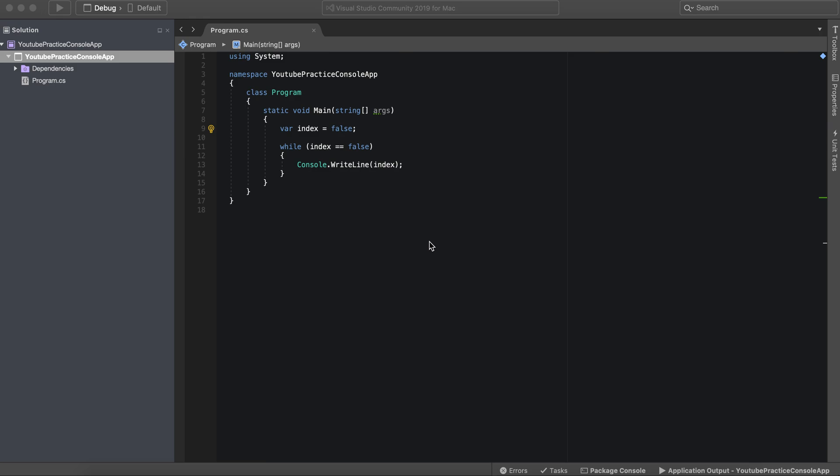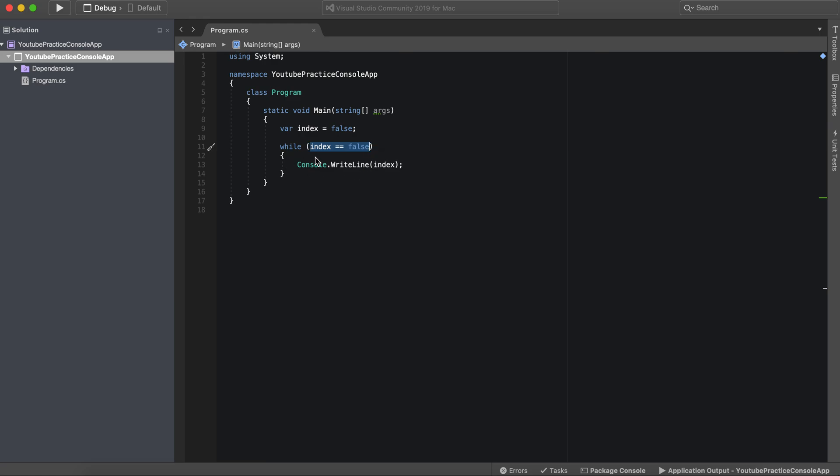Let's take a look at the while loop that we made in the last video. As you know, the condition is right here in these parentheses, and then after the condition is met it will fire whatever is inside of these brackets.